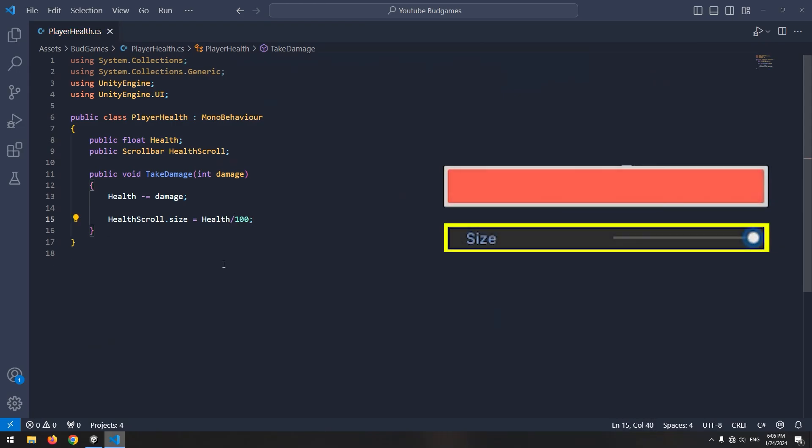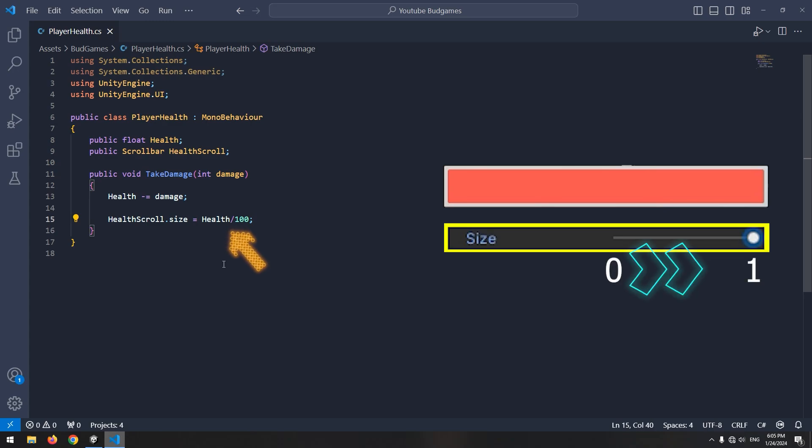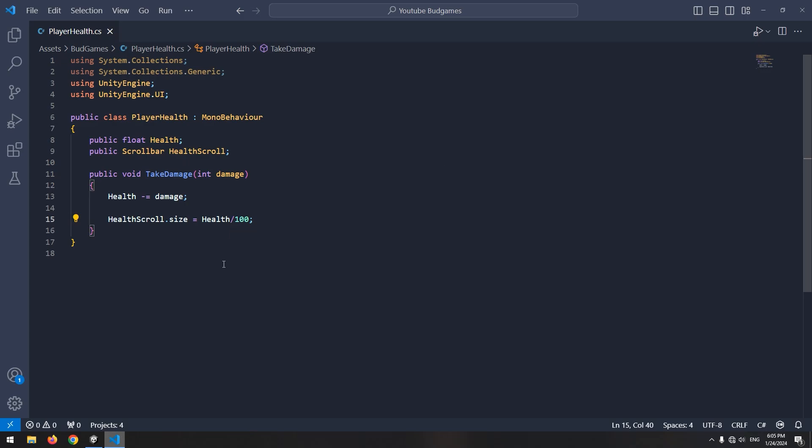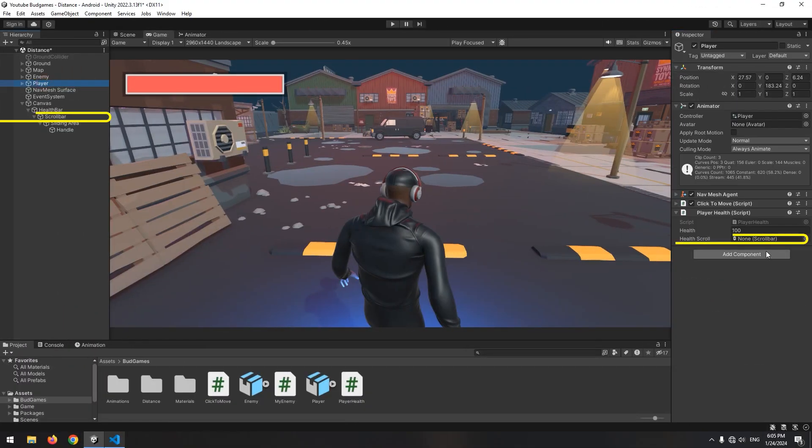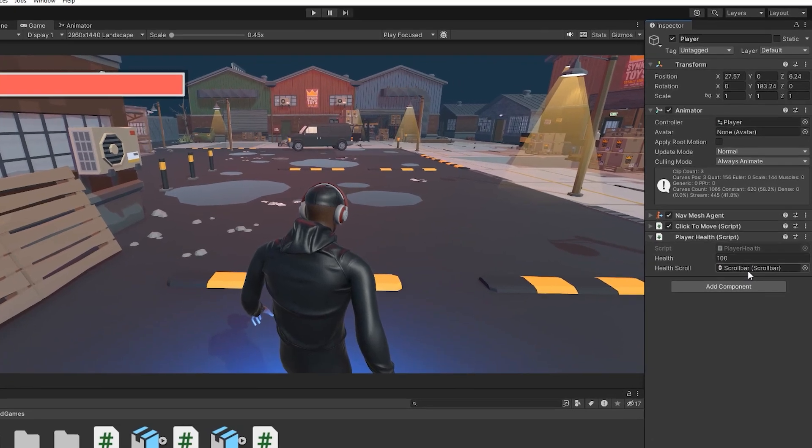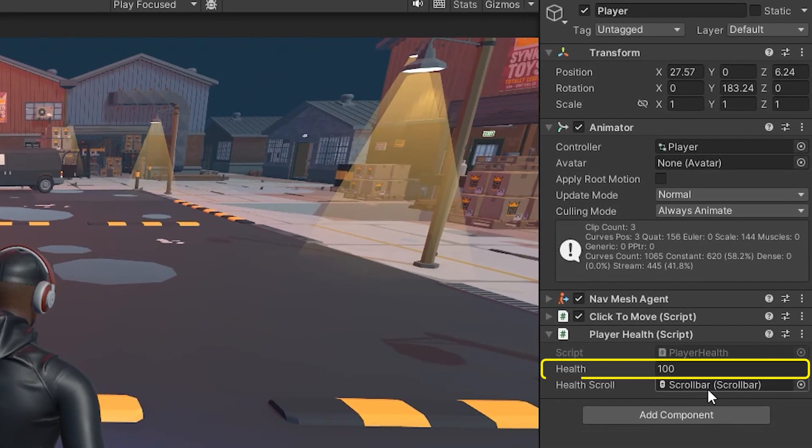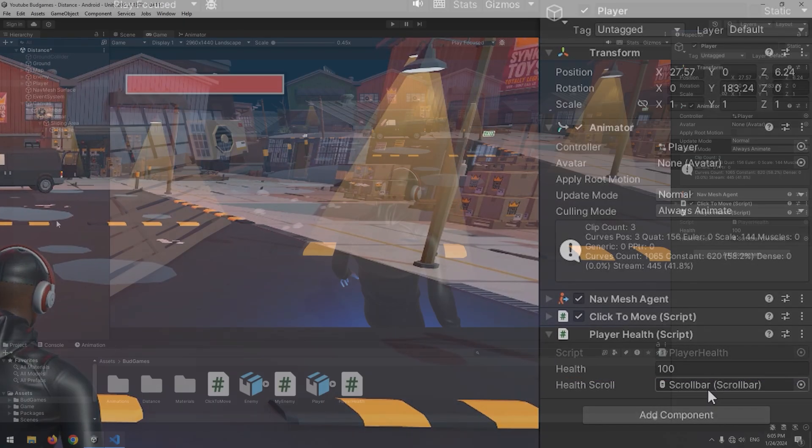Why divided by 100? Because scroll bar size should be between 0 and 1. For this, we divide health. Now select the player and give the scroll bar to it. And also, don't forget to enter the health value here, which I enter 100.